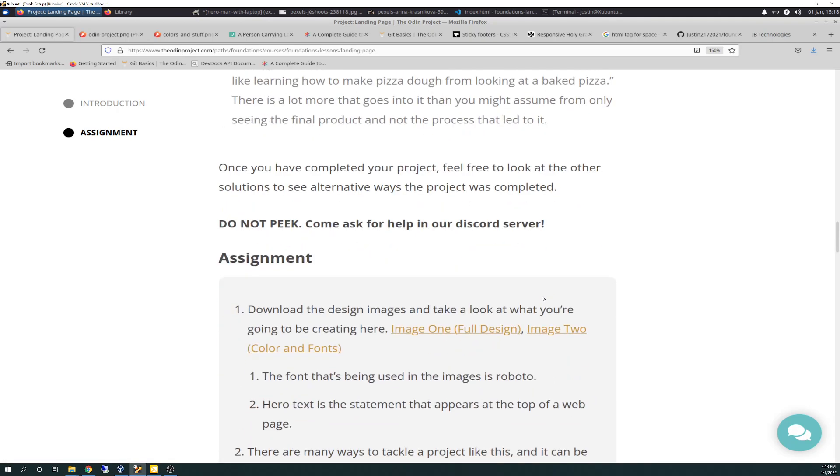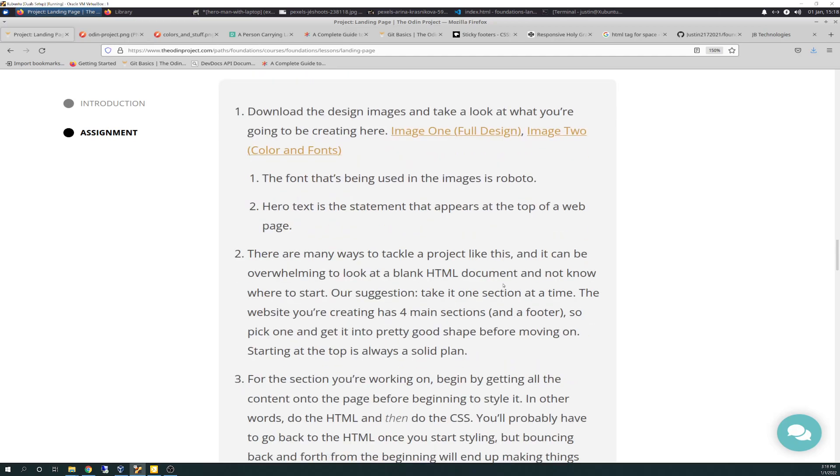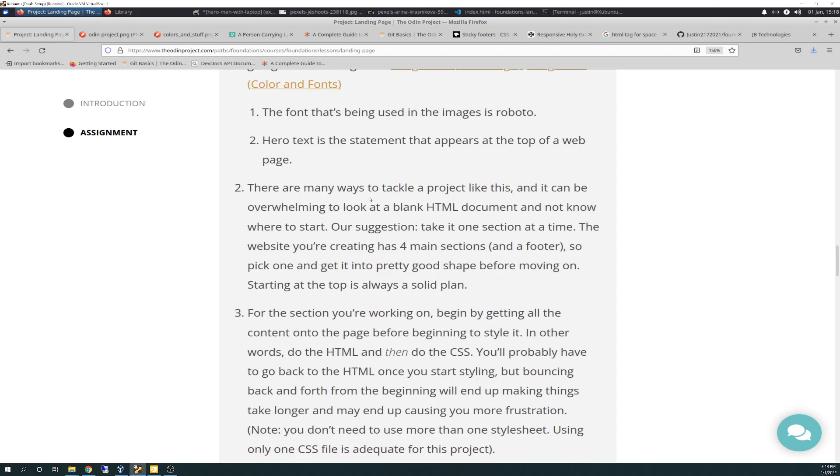Ask for help on the Discord server if you get stuck. So step one, it says, download the design images and take a full look at what you're going to be creating. So we'll go through the steps real quick, and then I'll briefly tell you how I'm handling it. The font that's being used in the images is Roboto. Hero text is a statement that appears at the top of the page. And there are many ways to tackle the project like this, and it can be overwhelming to look at a blank HTML document and not know where to start. Amen. Amen.